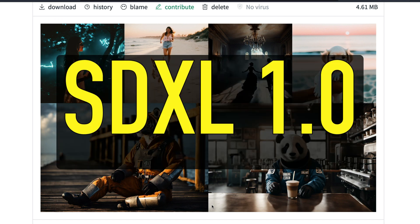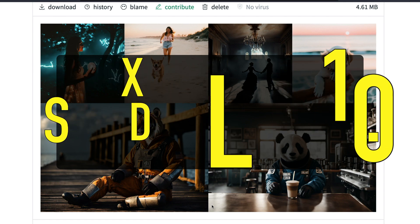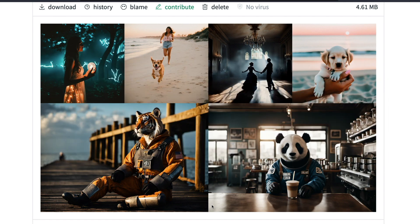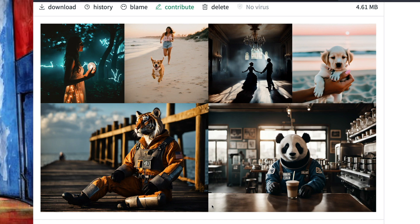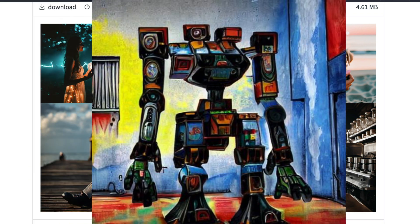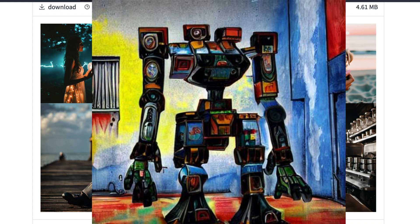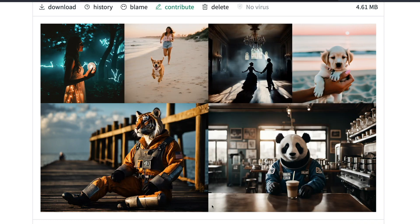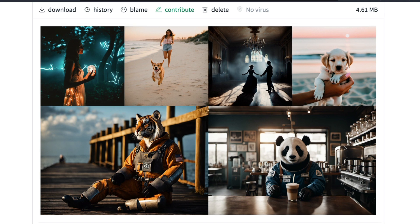SDXL 1.0 pictures are really, really amazing and so good. It is so surprising and amazing to see how far we have come from the first version of Stable Diffusion. The open source community has really put in a lot of effort in getting this to the best place possible.